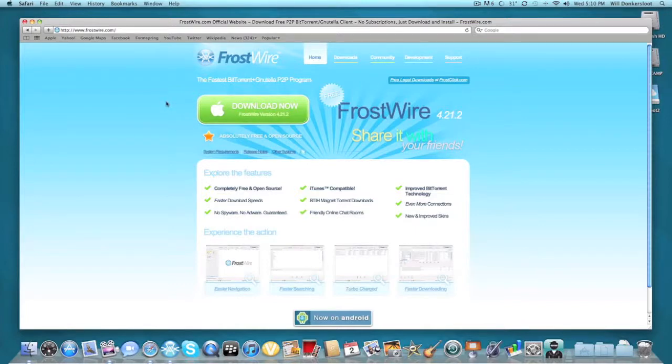So yeah, that's basically it. That's how to get FrostWire, a free alternative to LimeWire since it was shut down.